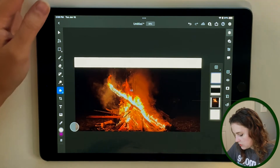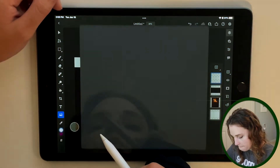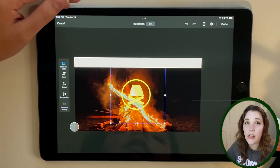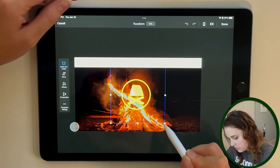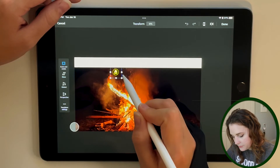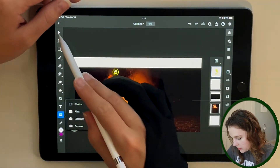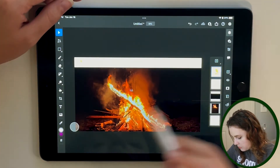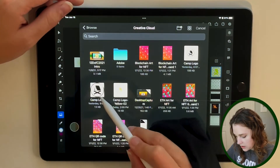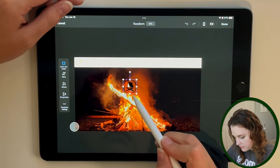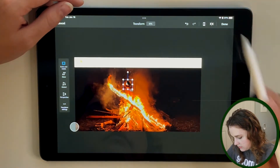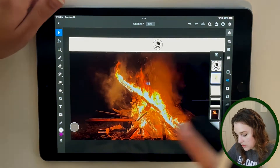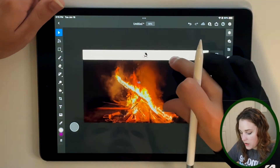Let's go to the import option to bring in a logo. I have two versions of this logo I created. I'll import the first one, downsize it quite a bit, tap done, then move it into place using the selection tool. I might not use the yellow one, so I import the other version too — downsize it, done. I may even put it in the center.